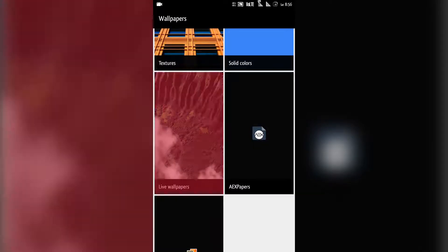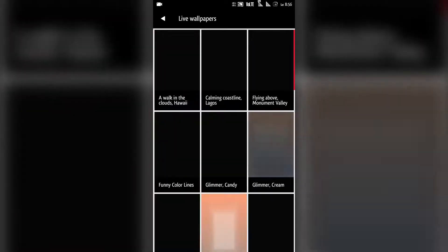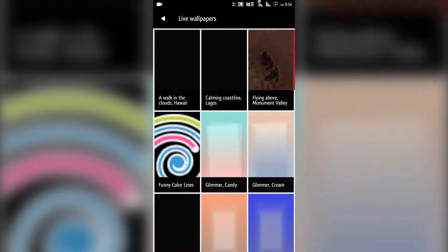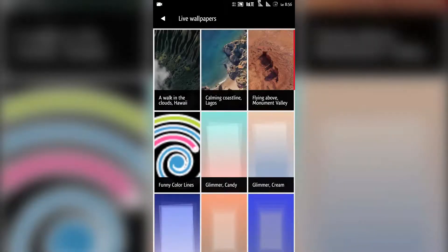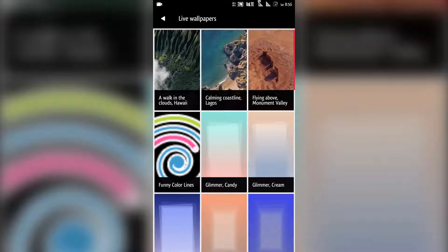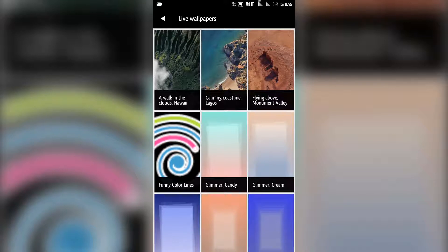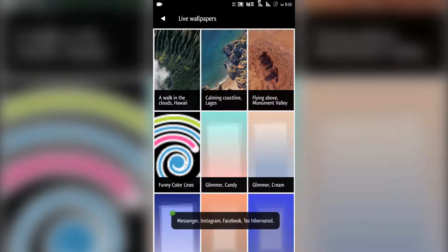Here you can see on the top the three wallpapers are from Google Pixel 2.